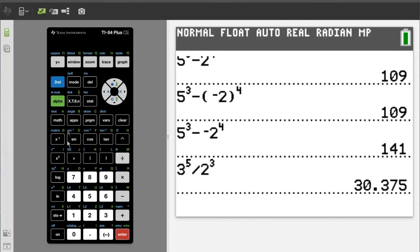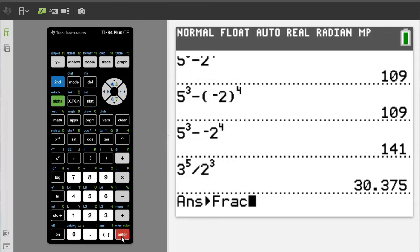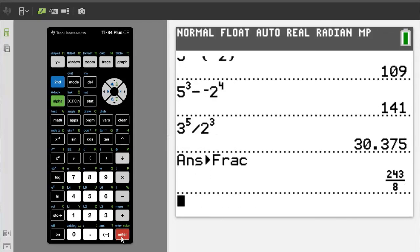Let's change that answer to a fraction. Press the math button, press enter. This answer fraction will appear. Press enter again, and there is the answer in a fraction: 243 over 8.